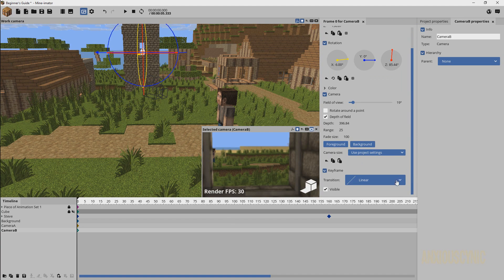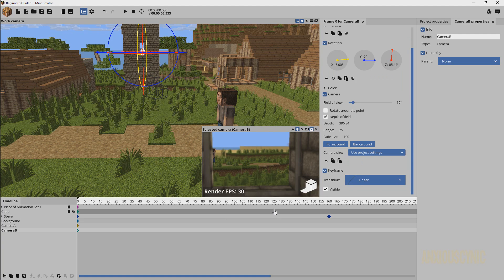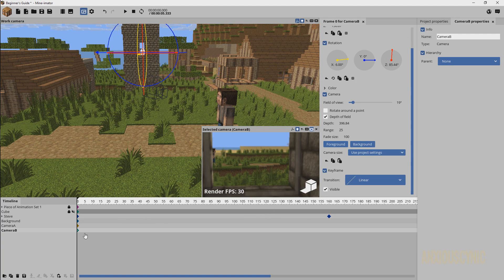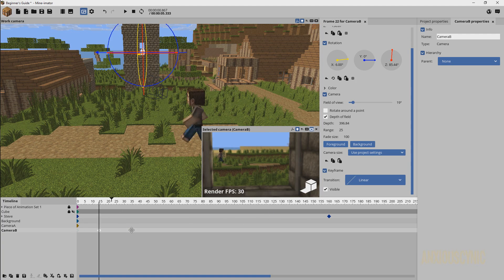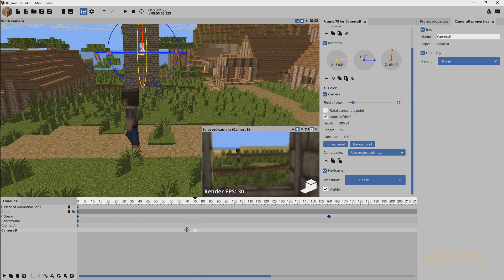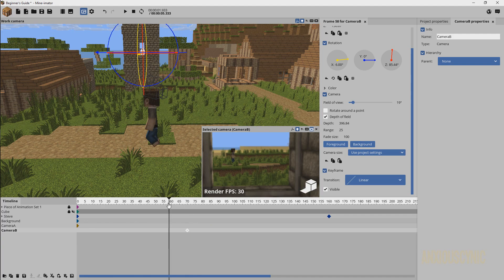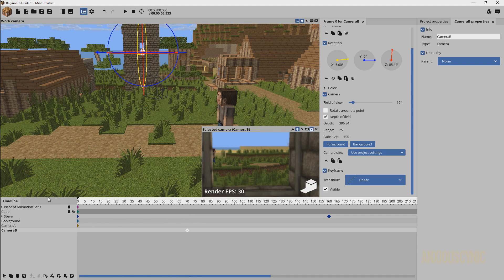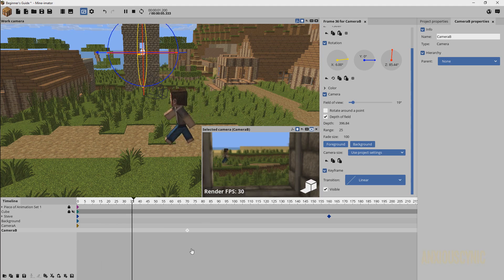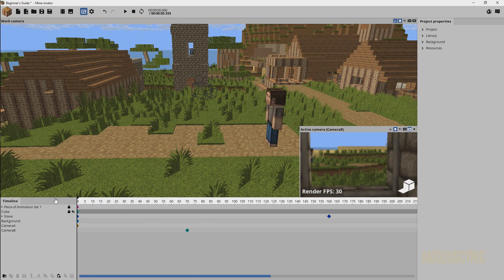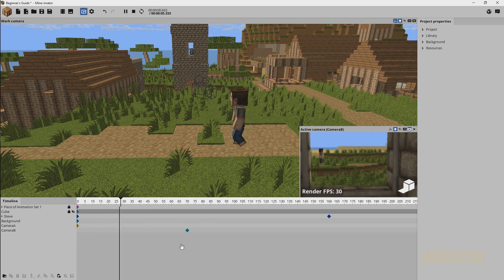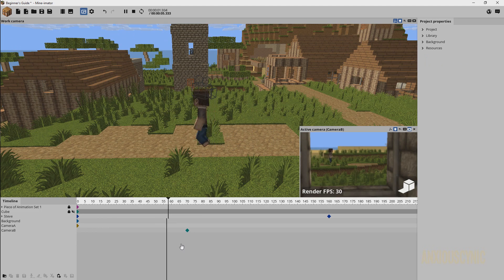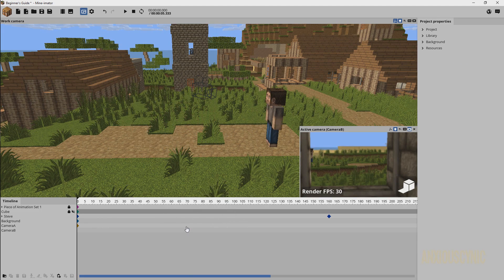So whatever is the active camera, that's what Mine-O-Mator is going to use. I don't remember exactly what it is, I think it's the most recent camera that has been spawned into the scene is what becomes the active camera. Don't quote me on that, I'm not 100% sure. But basically what we're gonna do if we want to switch between these, let's say we want this to happen right around here frame 70.